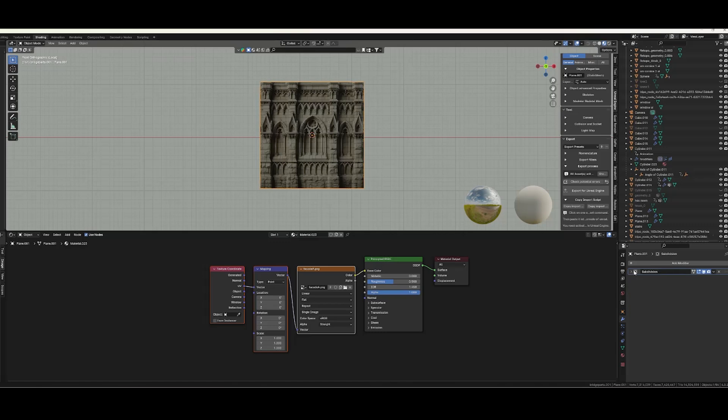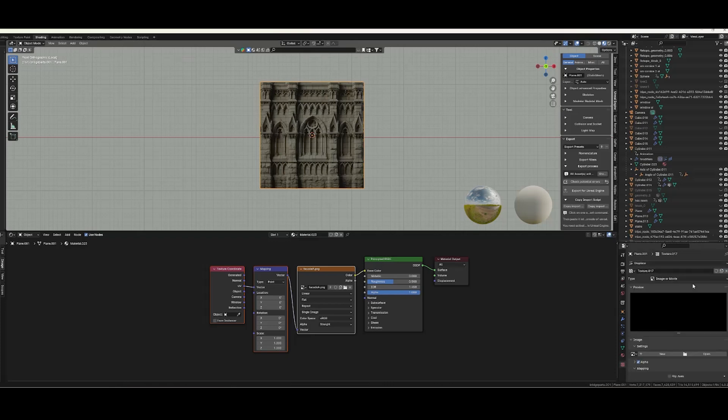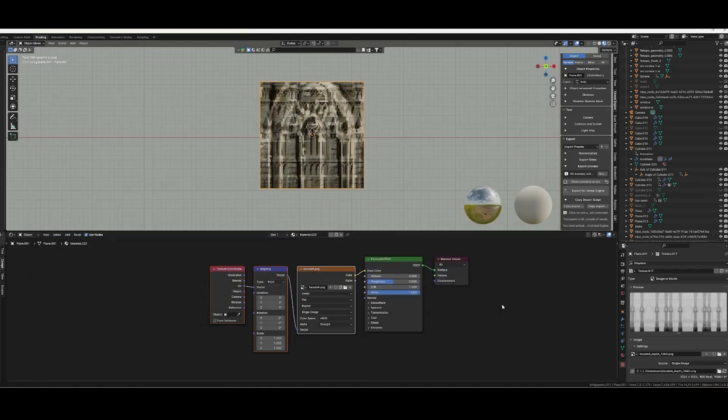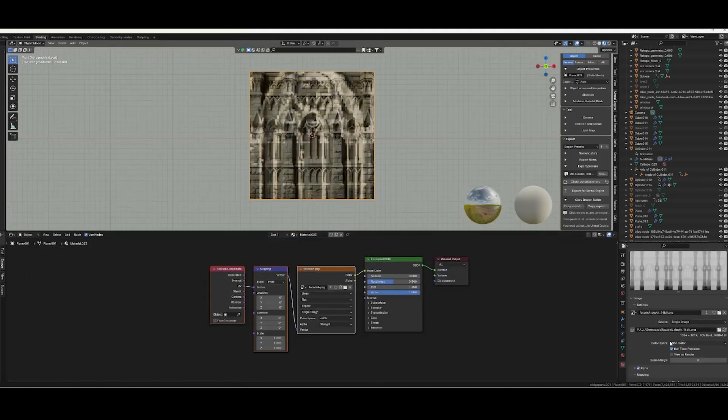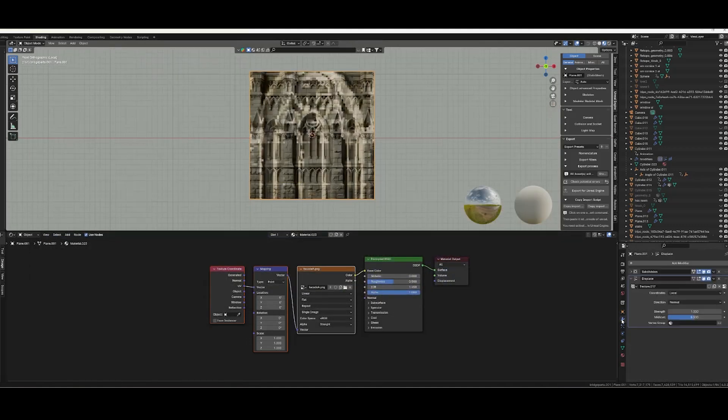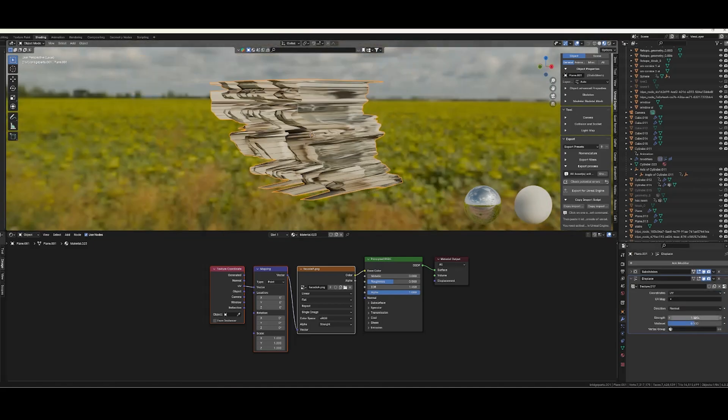Add a displacement modifier and create a new texture. In the texture panel we're going to press open and navigate to our depth map. Make sure that the color space is non-color and that the coordinate is set to UV, and adjust the strength.